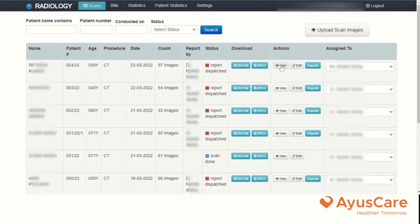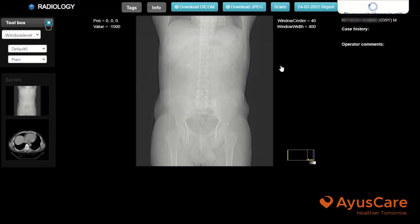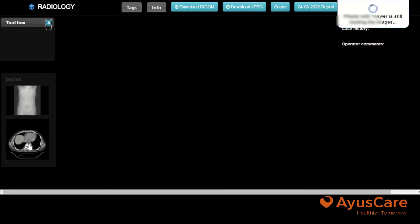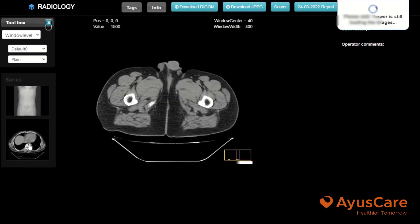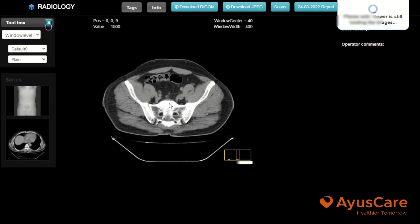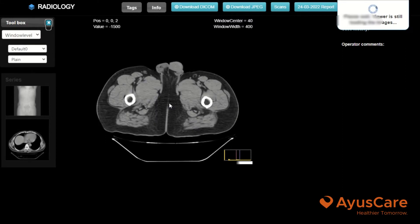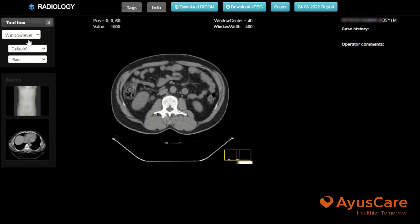So in the view window, here are the series. On the left hand side, you will see two series and whenever you click it, it will be opened. This is a full body CT. There are window level, draw level, live air level, and zoom level.